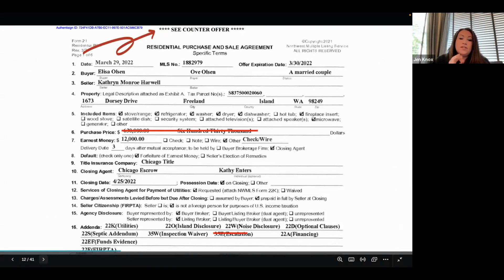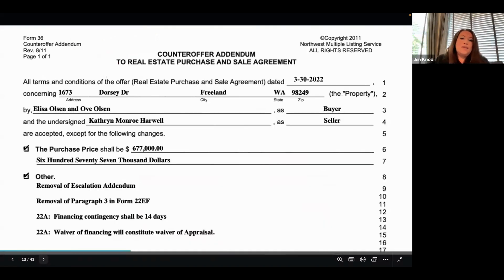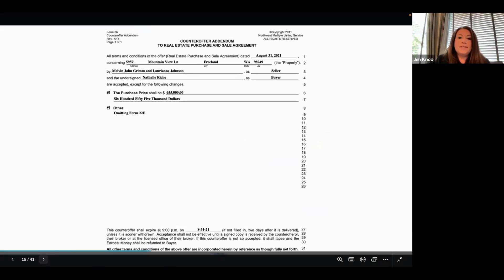Here's another example — we changed the price and we took away the escalation. This was a situation in a hot market where instead of using the escalation addendum and possibly miscalculating, we countered with just the price to make it easy. We crossed out line number six with the price, removed the escalation addendum, and wrote 'C/Counteroffer' on the top. When we wrote up our counteroffer, we included the new price, the removal of the escalation addendum, and any other changes made within that contract. You can also write 'C/Counteroffer' in other areas, and when you write the counteroffer up it will reflect those changes.